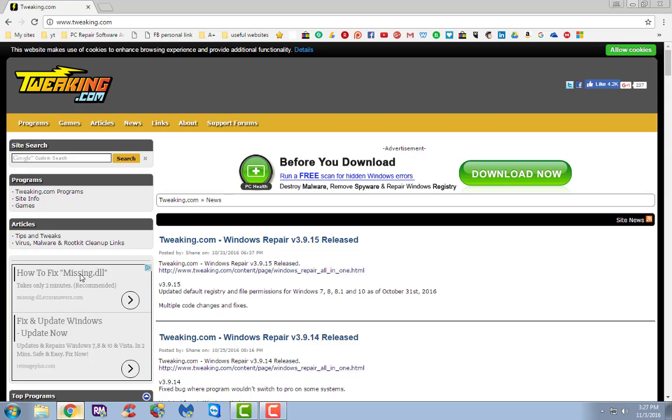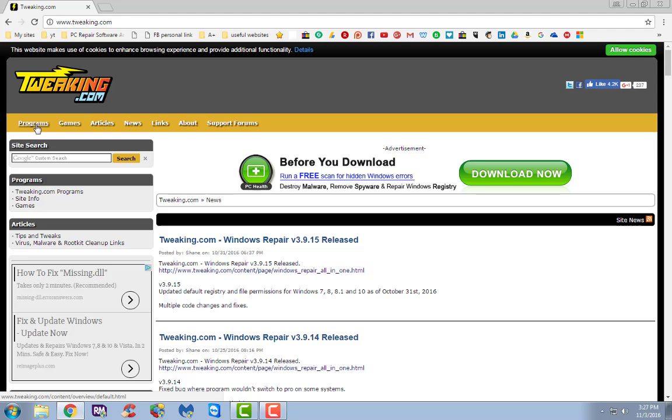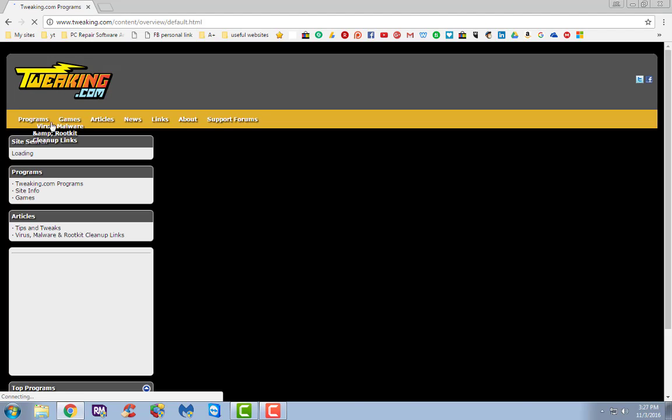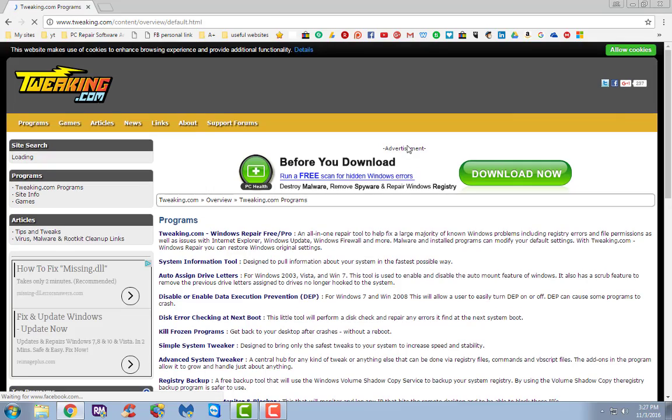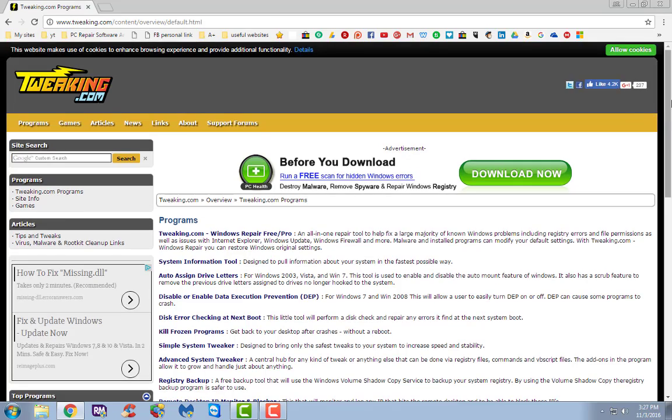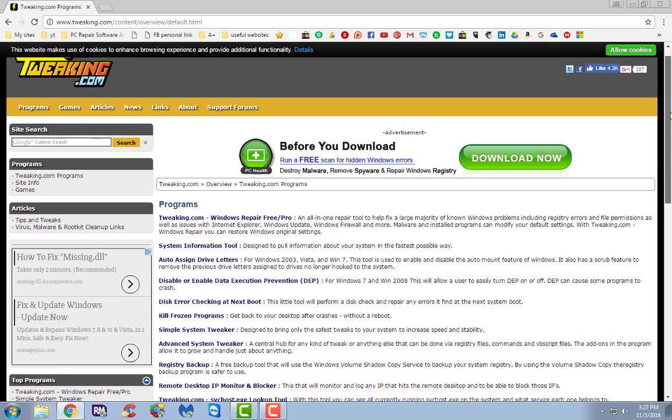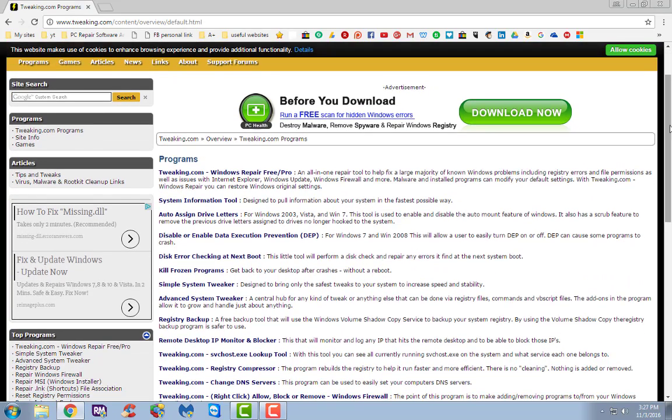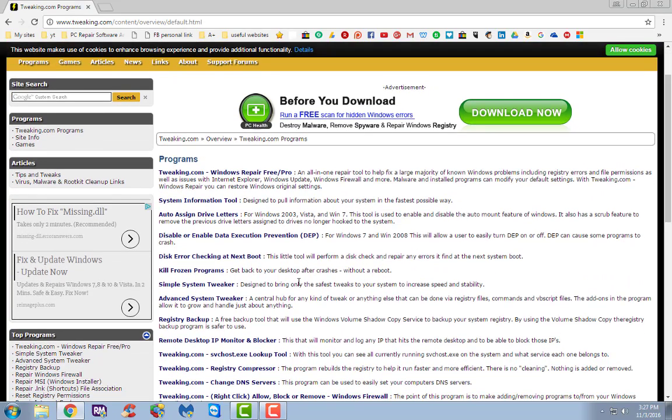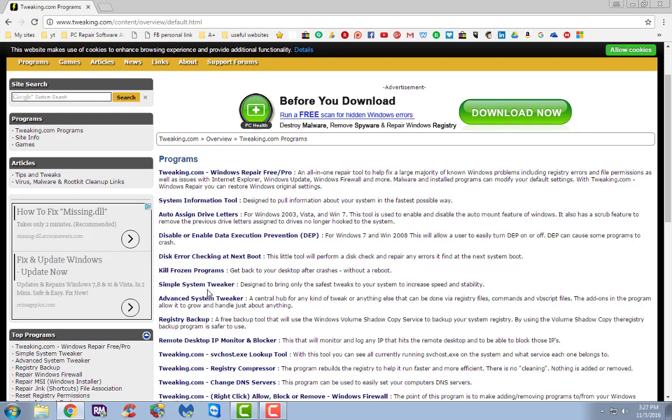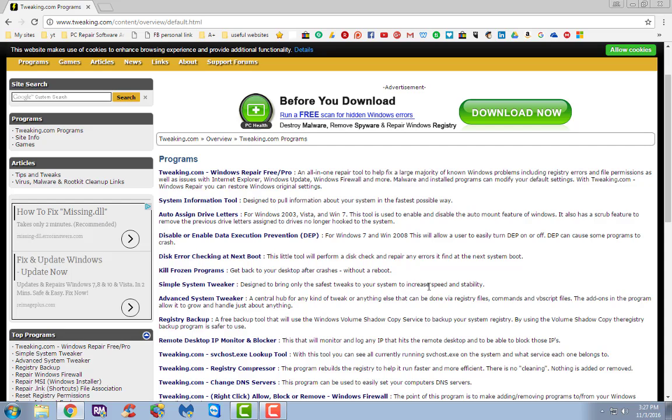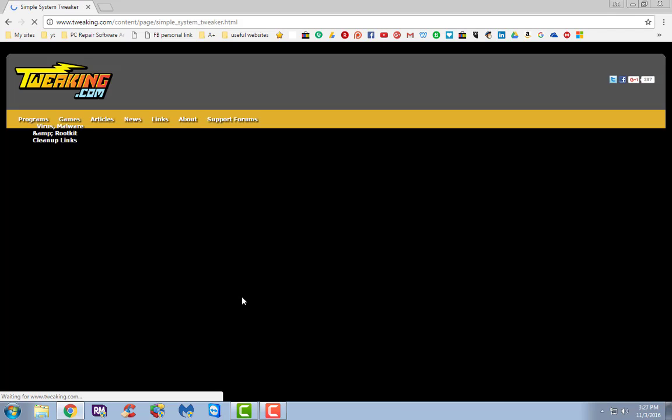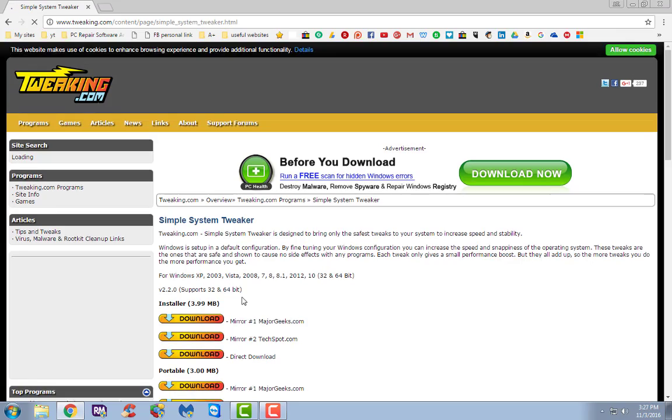So what we're going to do is bring up our browser and there's this website called tweaking.com. Now they've got lots of little tools here that I'll go over in other videos, but for right now we're going to click on programs and we're going to scroll on down here and focus on this one right here called Simple System Tweaker, designed to bring only the safest tweaks to your system to increase speed and stability. So we're going to click on that one right there.